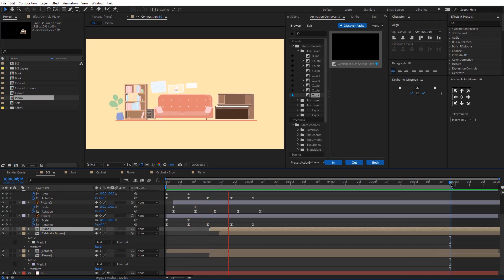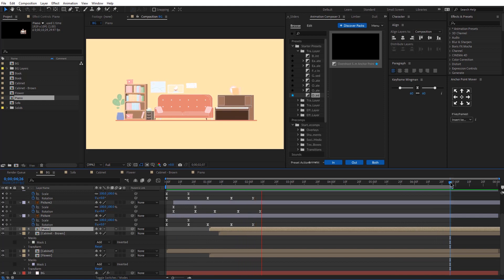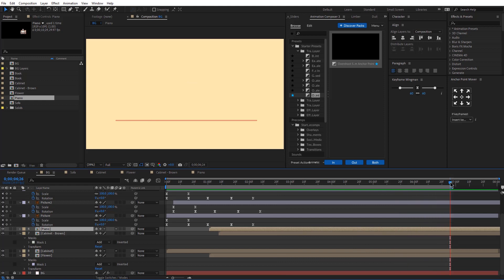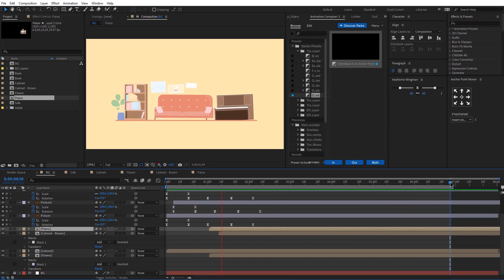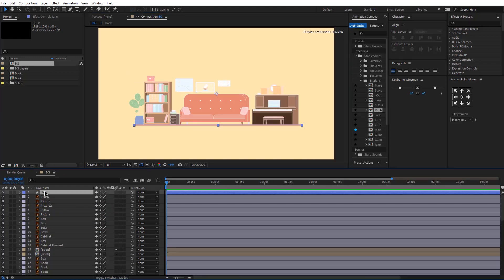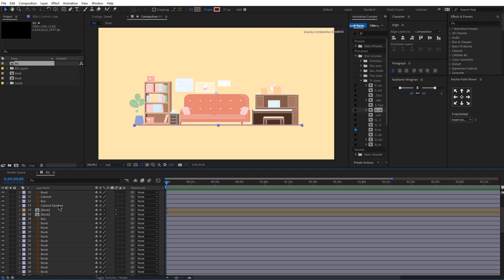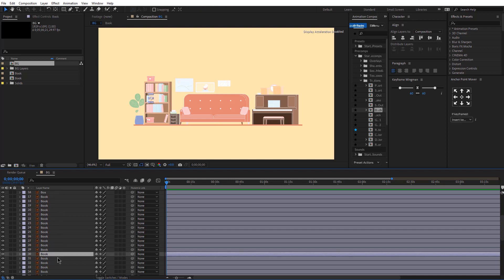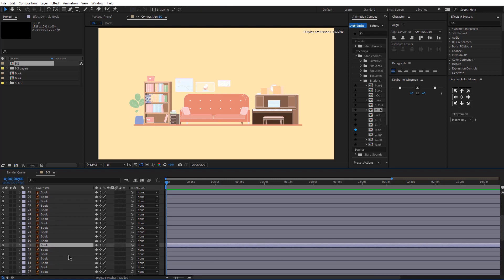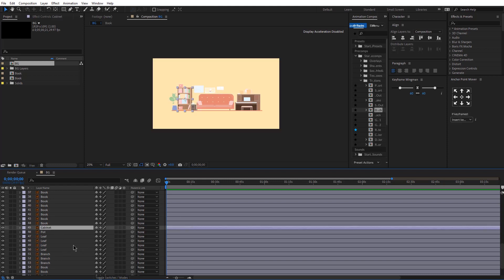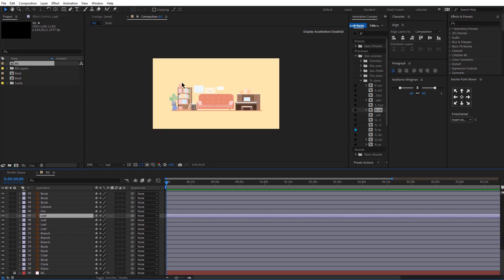So today we are going to be creating this background in After Effects. We are going to be animating every element separately, and I'm going to show you some cool techniques. So even if you're a beginner, stick around — it's going to be very cool. Let's get started. I already have all the files imported into my After Effects. I have already renamed all my layers, and I have also separated all the layers that I will be animating. Everything that you're going to be animating needs to be on a separate layer.